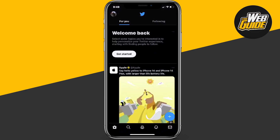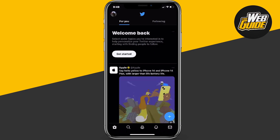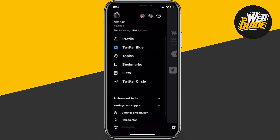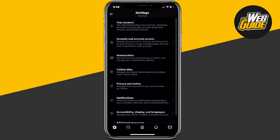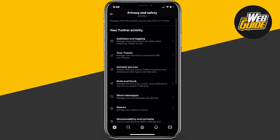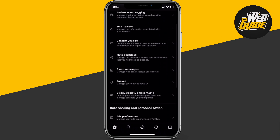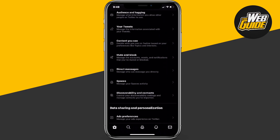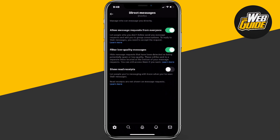In order to actually disable that, all you have to do is swipe right, head over to your settings, and then head down to Settings and Privacy. Here in these settings, head down to Privacy and Safety, and under your Twitter activity, head down to Direct Messages and click on it.